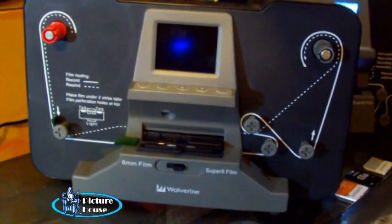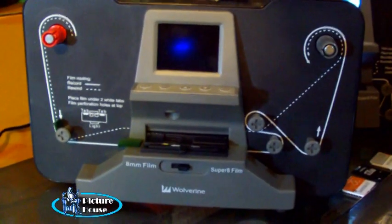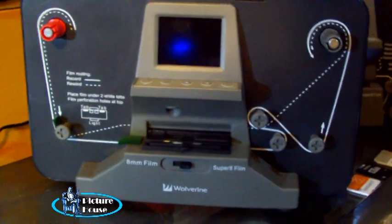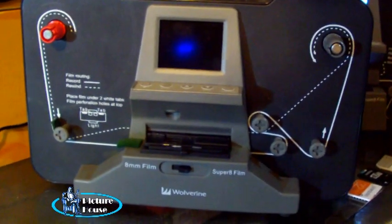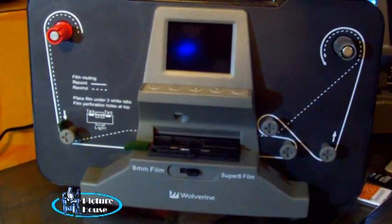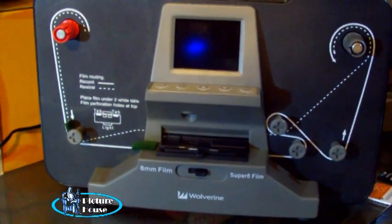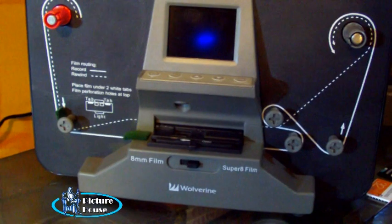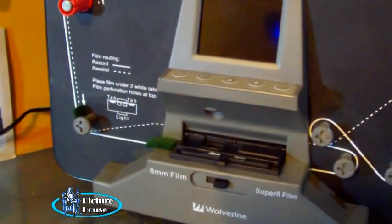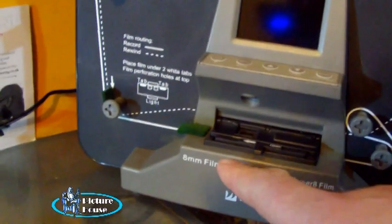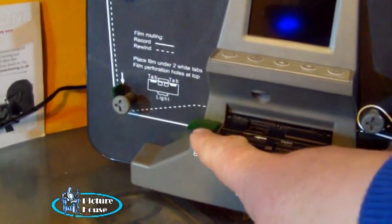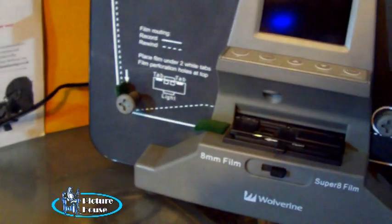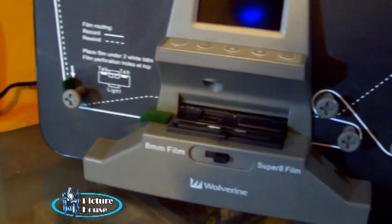Some of us will have the Wolverine scanner. This is the standard definition version that takes 200 foot of film, with one or two little tweaks we've made to it. We've added a little pad of felt here and here, just to wipe the film before it goes through the gate.